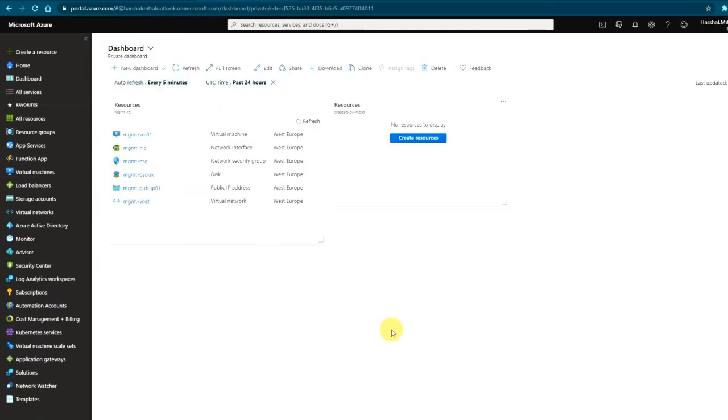So this is how you can use the managed service identity in Terraform. In this lab we learned how to use the managed service identity using Terraform.